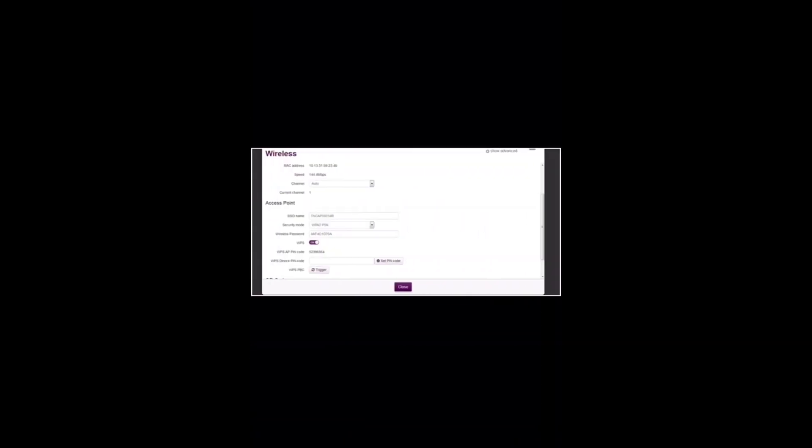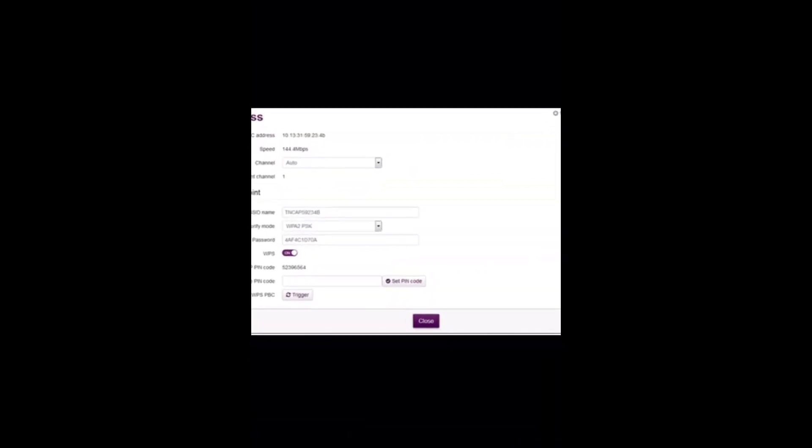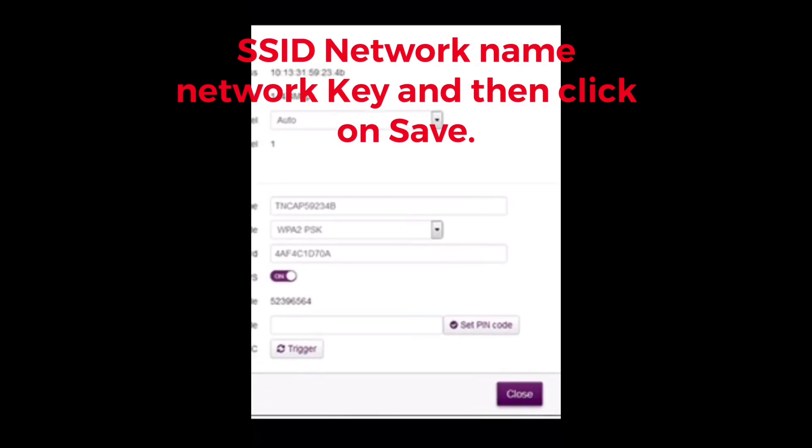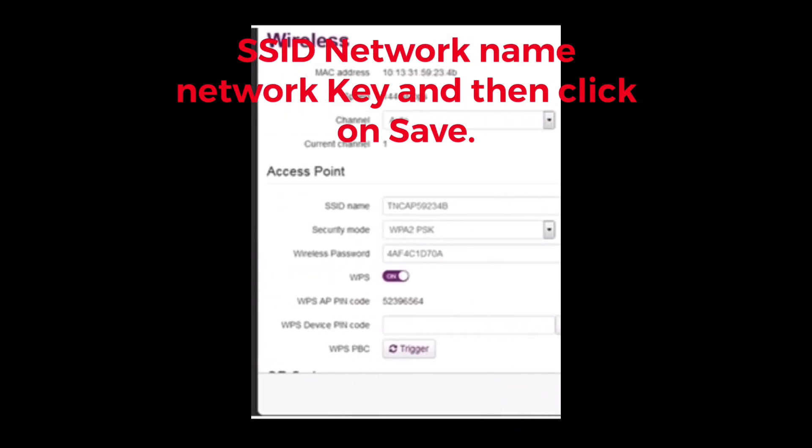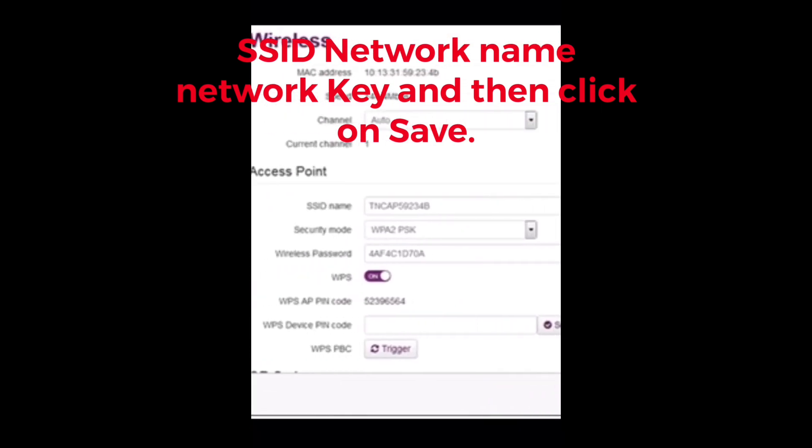Fill in the desired SSID (the network name) and the network key. Security mode must be WPA2-PSK for security, and then click save.